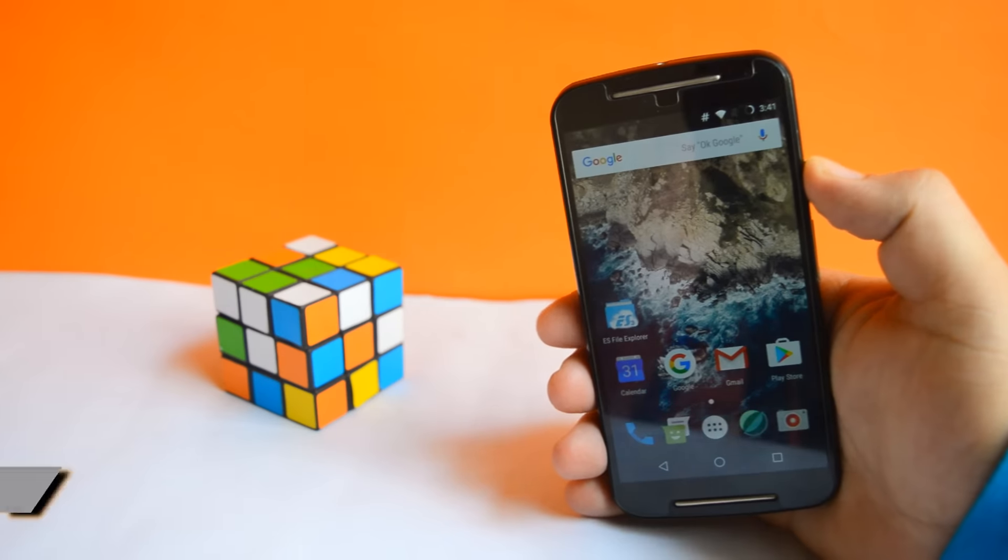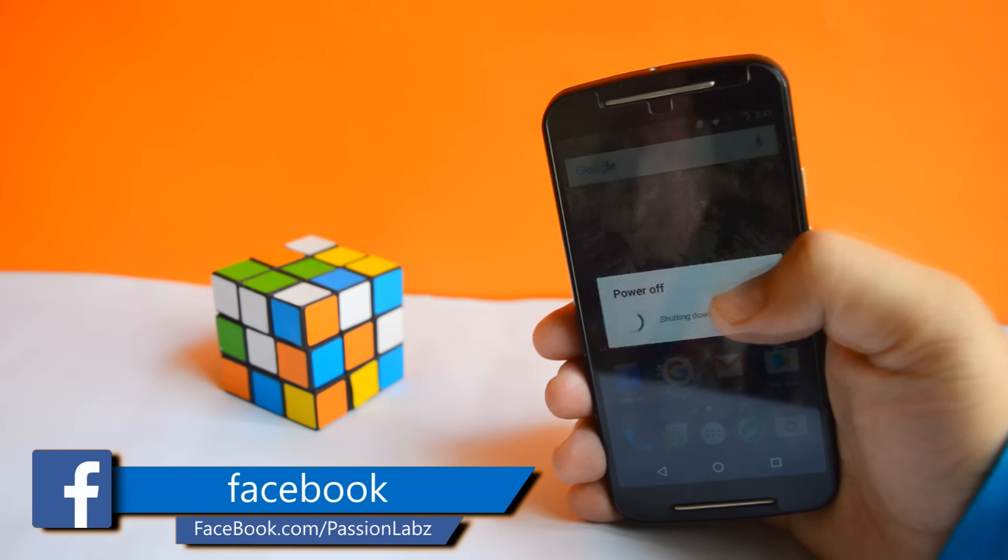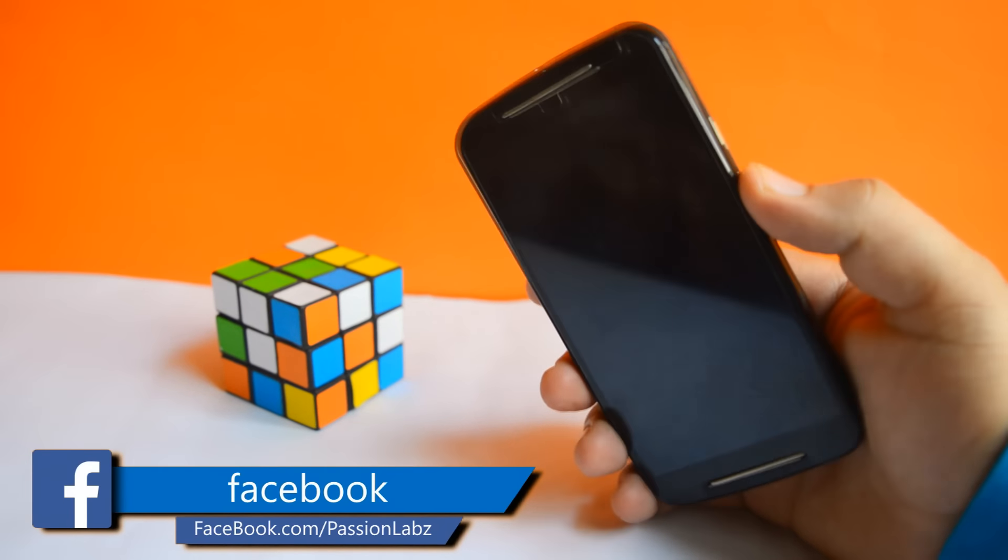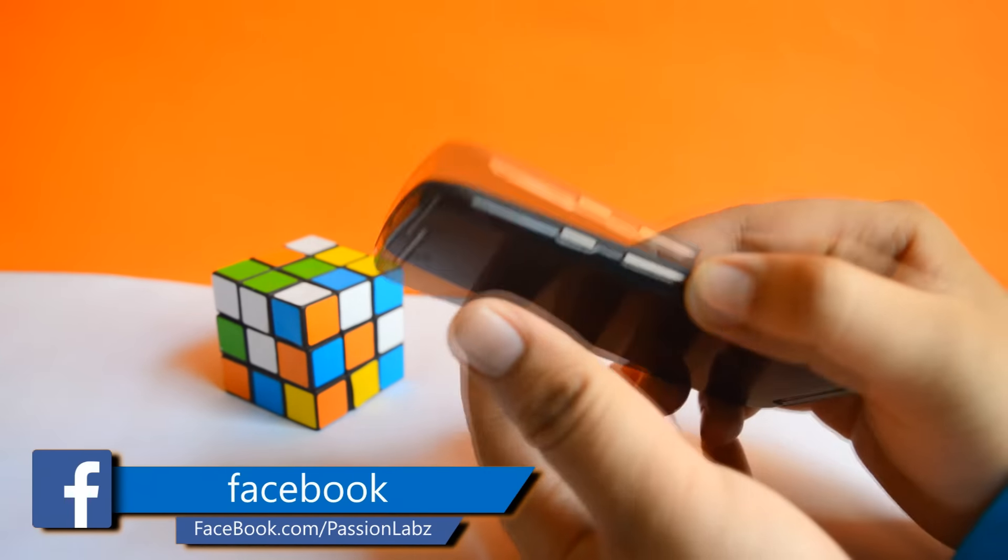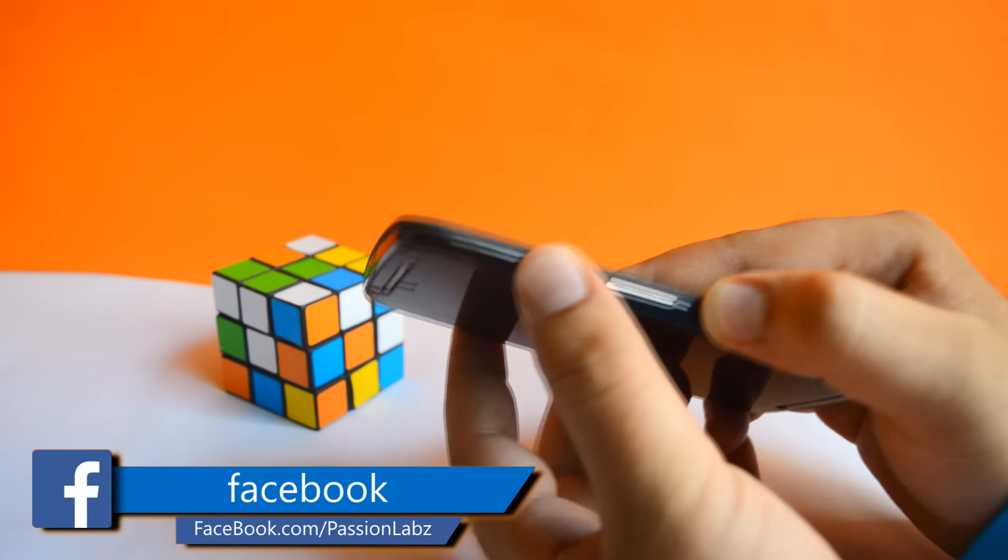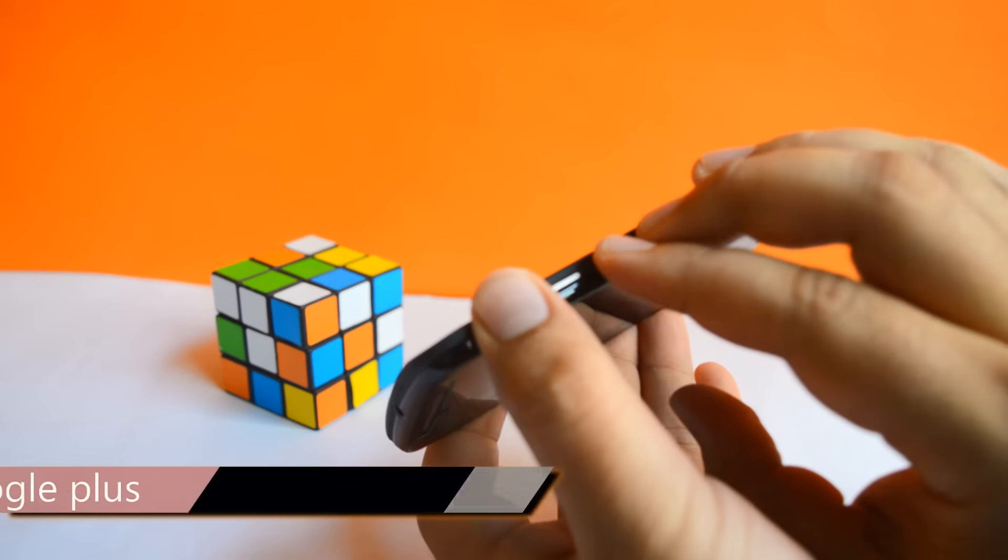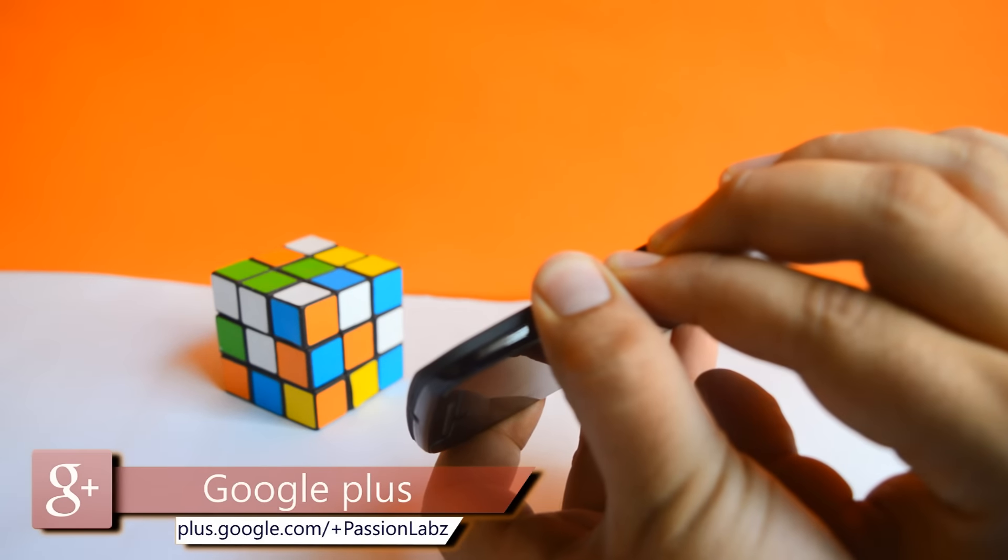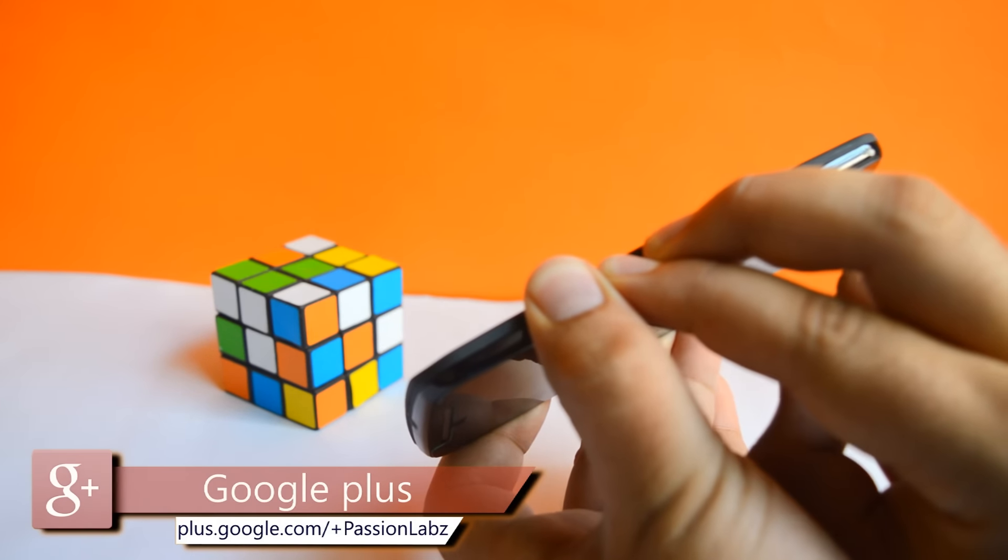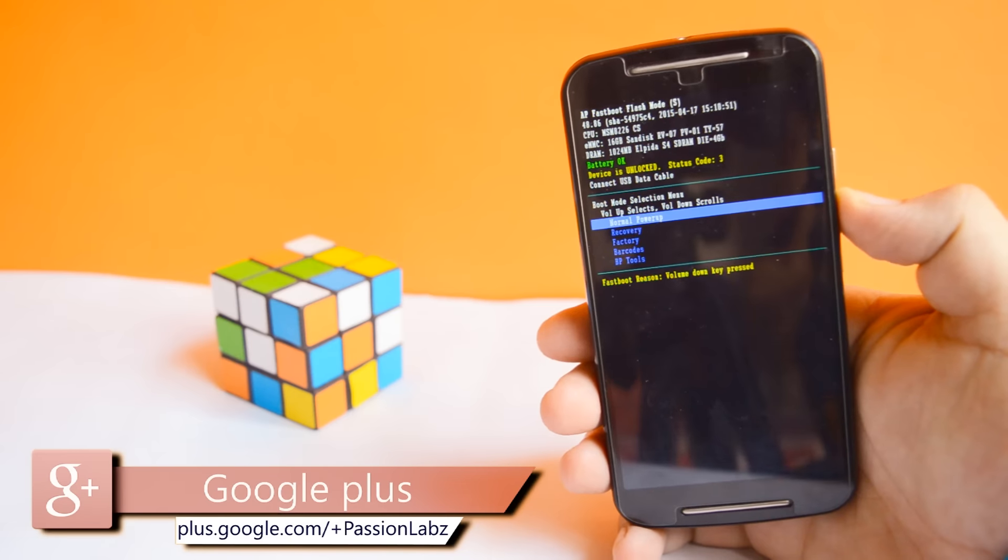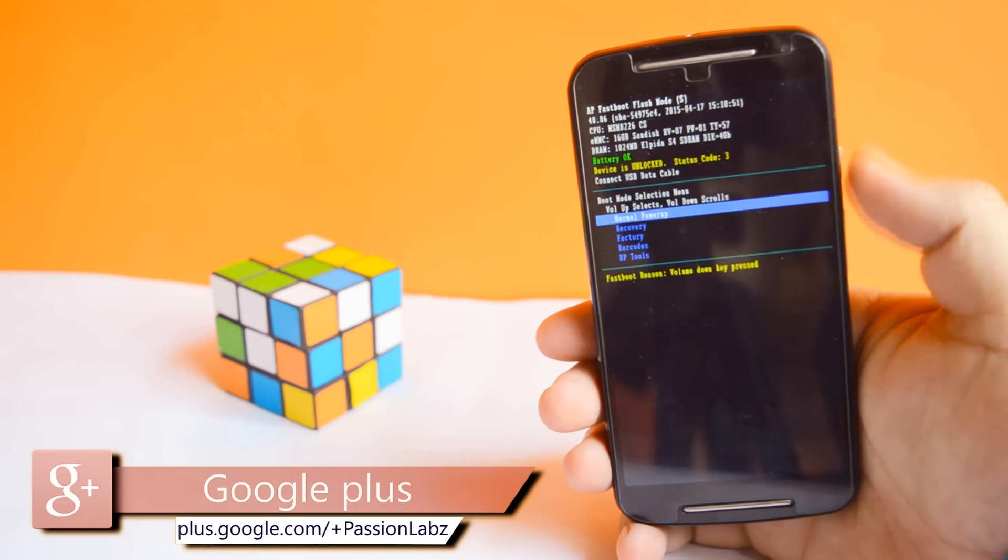Now power off your phone. Now press the power button and both volume keys simultaneously for about 15 seconds. Now just release them. Your phone is now in the fastboot mode.